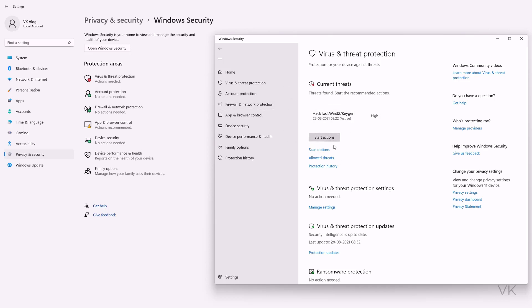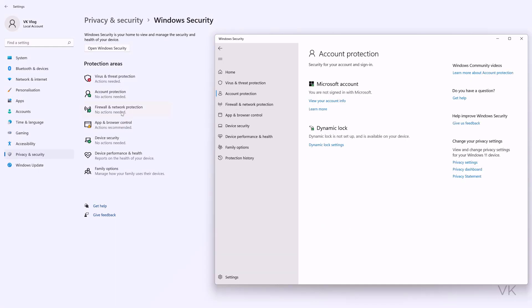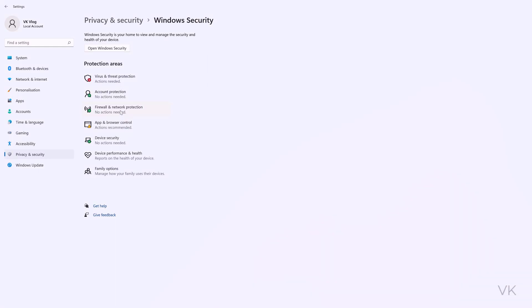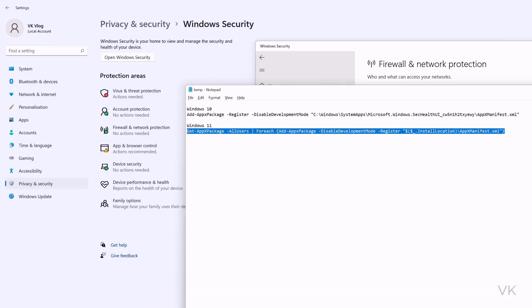See, now what are the threats found? You can take the actions. Now you can scan your computer for virus threats. So you can click this protection areas here and automatically it will be opened in a new window.